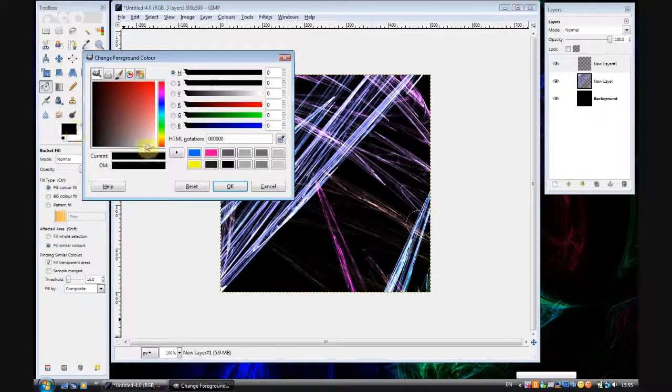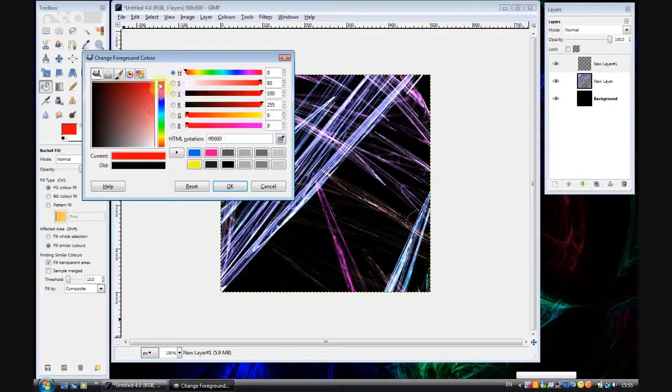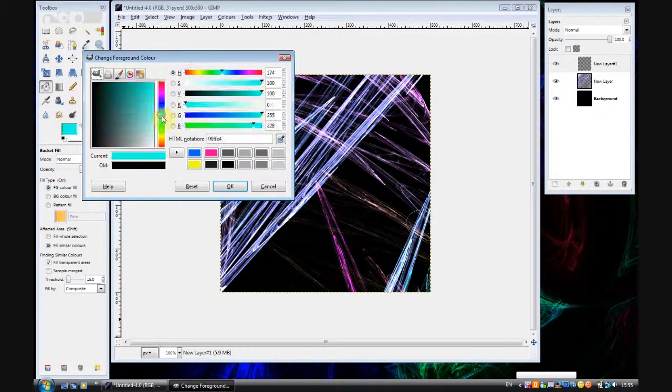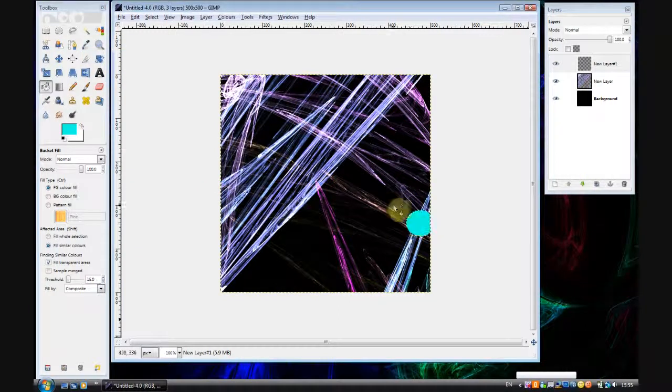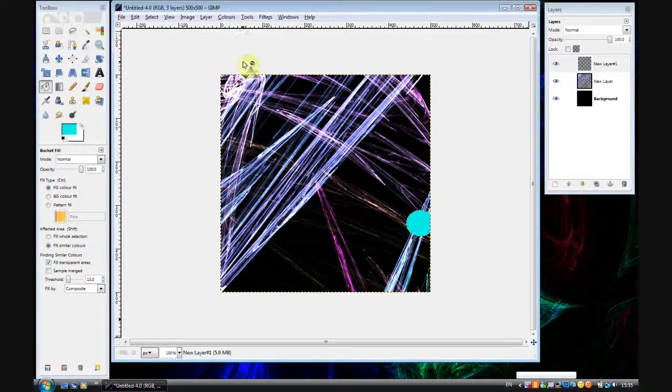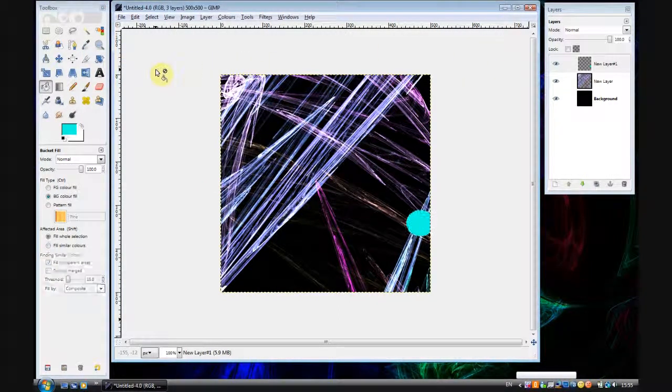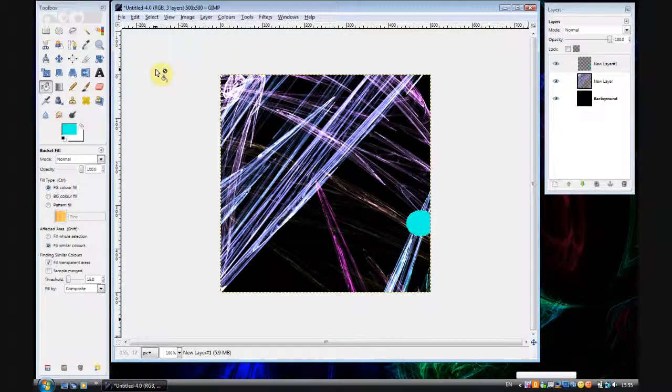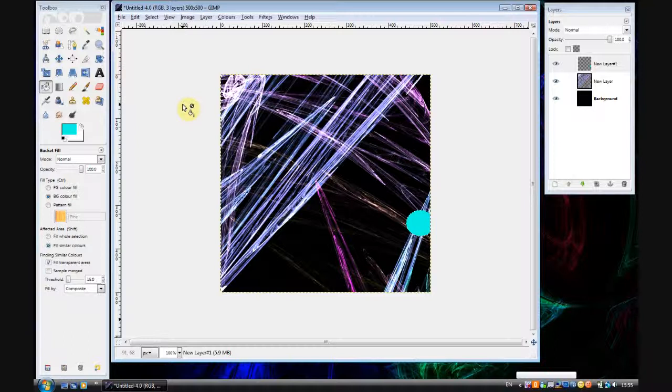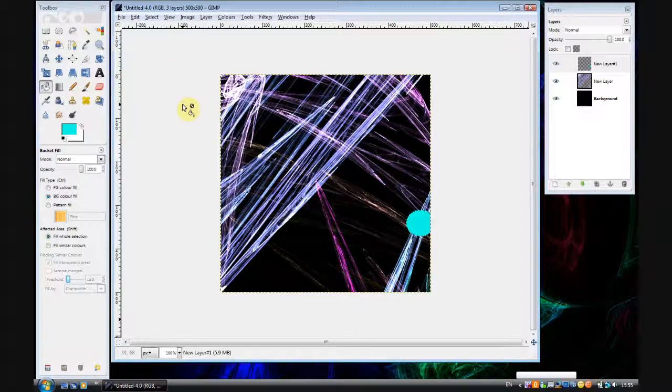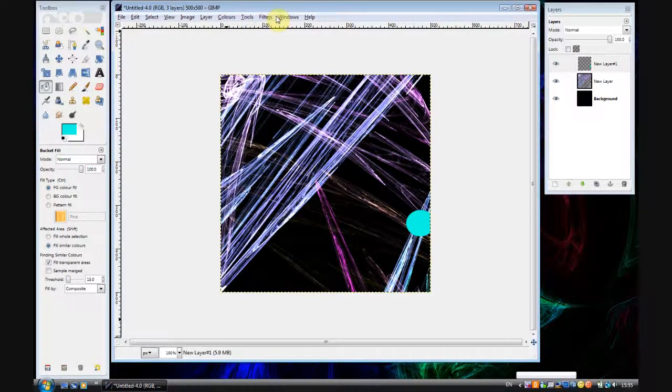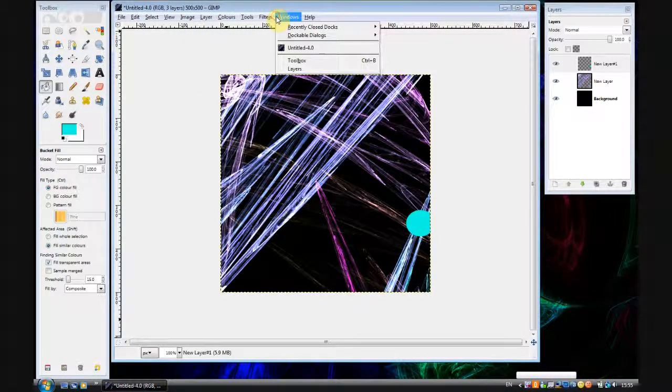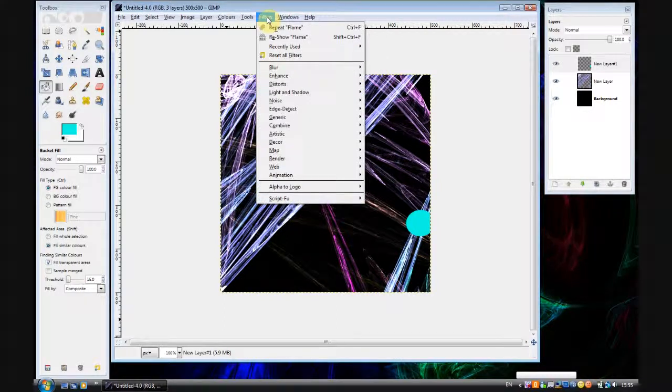Then fill that with a color. I'll do a nice cyan color. Then press Ctrl Shift and A and that'll deselect the ellipse. This is in a new layer by the way, I forgot to say that.